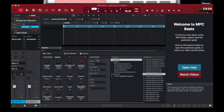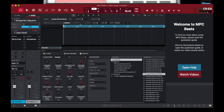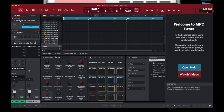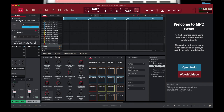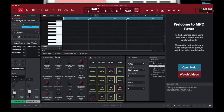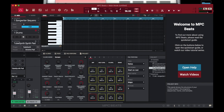With MPC Beats you're getting a fully powered DAW. You can produce from start to finish — you can sample, you can chop up, you can make drum patterns, you can just set up an organ and play organ all day long, or just use it to practice your finger drumming patterns. There are a lot of different things that you can do.